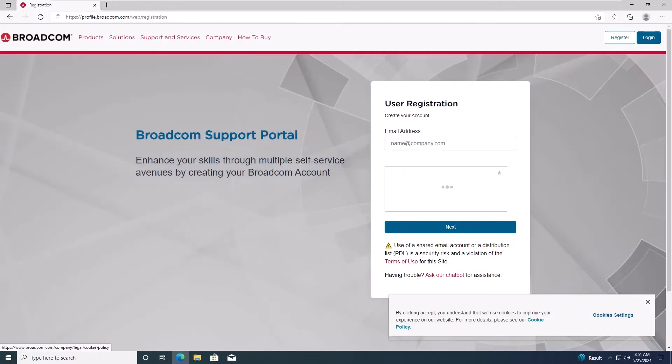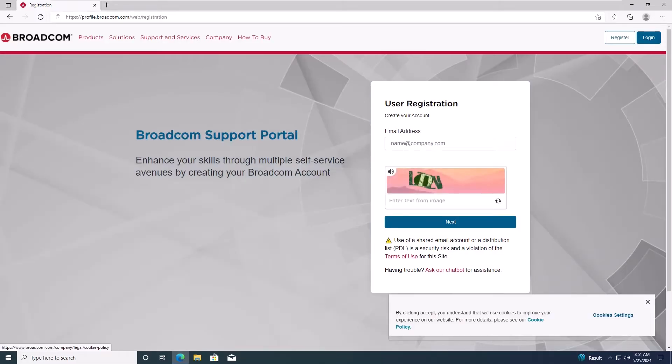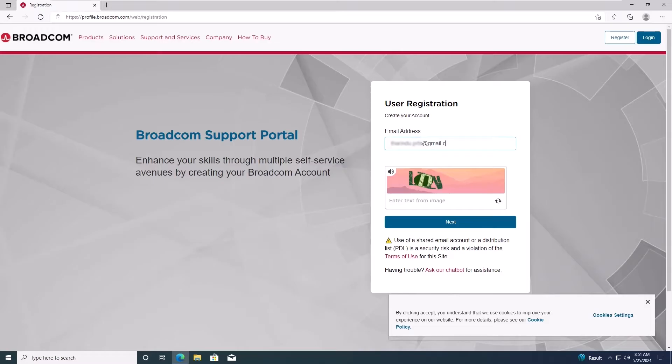On the User Registration page, enter your email address. You can use either your company email or your personal email. For this tutorial, I'll be using my Gmail account.